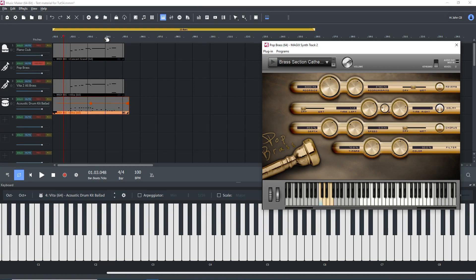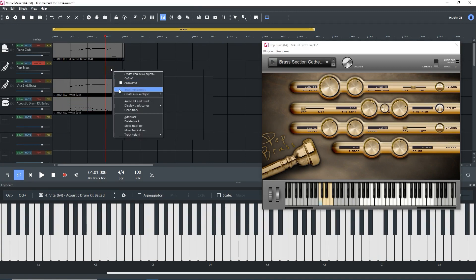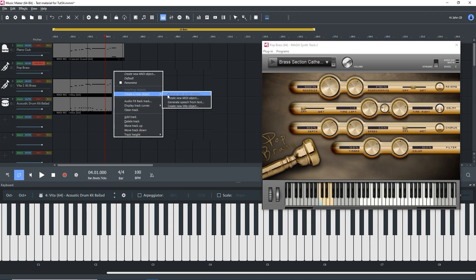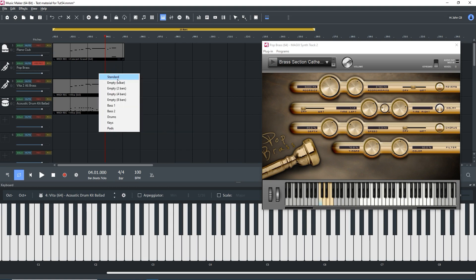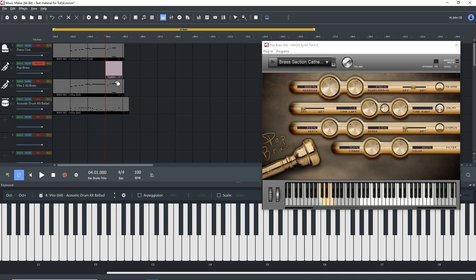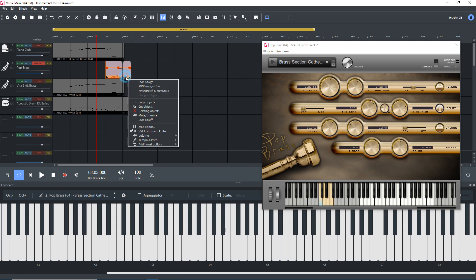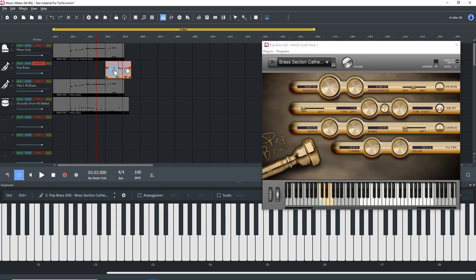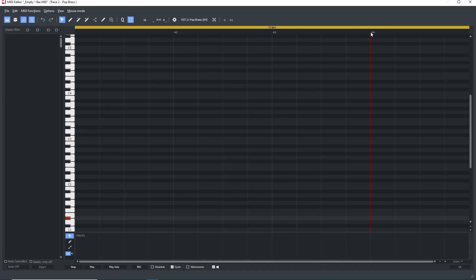I'll go to the pop brass track, arm it, place the playback marker where I want the MIDI object, right click in a blank area, create a new object, create a new MIDI object, and select empty one bar. I can adjust the duration of the MIDI object by dragging the right end in or out. Just make sure that looping is not turned on. Double click to open the empty object. I checked where to put this, with a last drum hit, so I'll draw a note there.